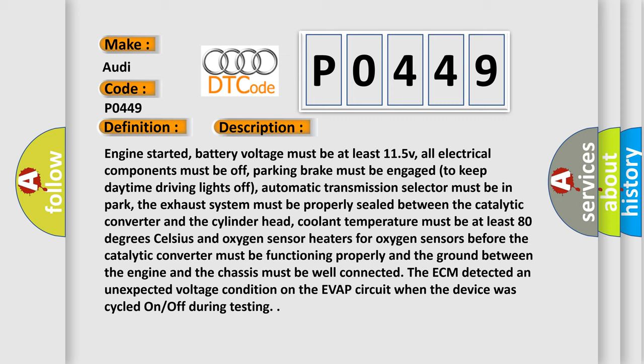The exhaust system must be properly sealed between the catalytic converter and the cylinder head, coolant temperature must be at least 80 degrees Celsius, and oxygen sensor heaters for oxygen sensors before the catalytic converter must be functioning properly. And the ground between the engine and the chassis must be well connected. The ECM detected an unexpected voltage condition on the EVAP circuit when the device was cycled on-off during testing.